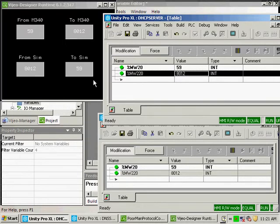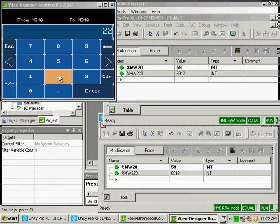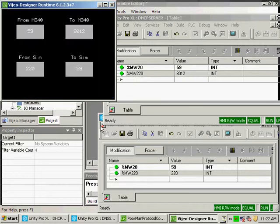From the simulator, you'll notice that %MW220 is the value 8012. If I change that value to 220 and enter, you'll note that the M340 also changes to 20.